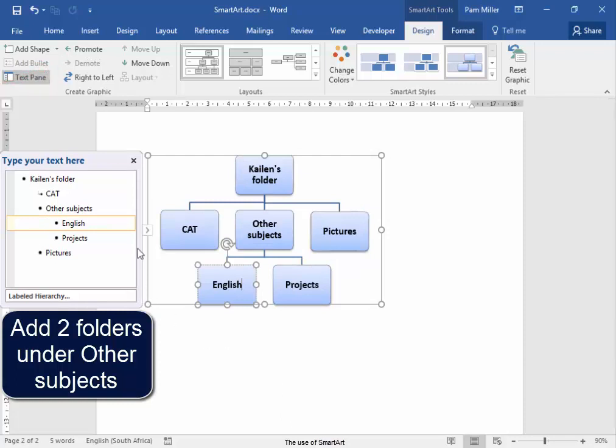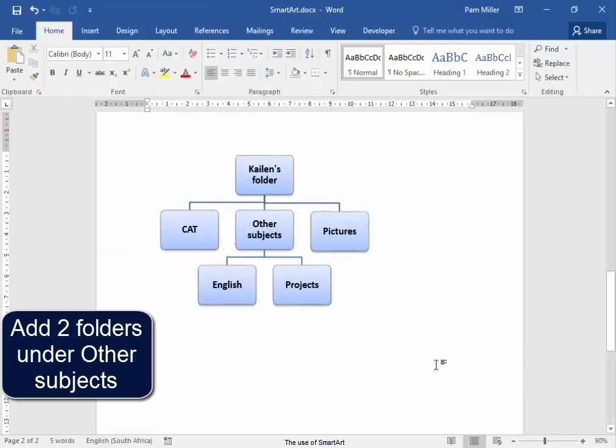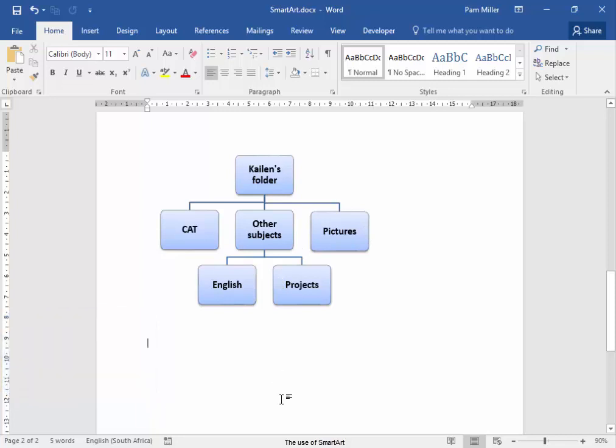Now, close. English is part of other subjects. There we have our three, and here we have our two sub-folders.